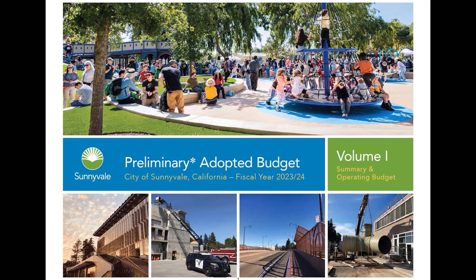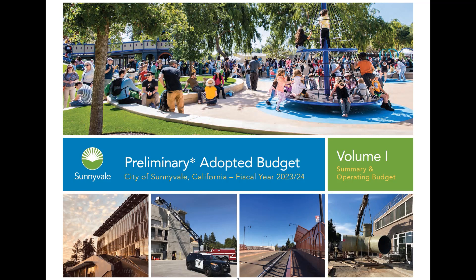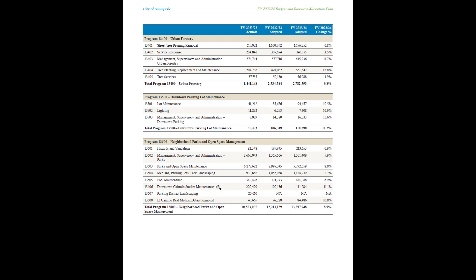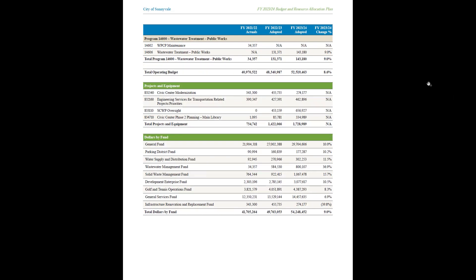Looking at the budget from the city of Sunnyvale, focusing on the Department of Public Works, you can see the budget information is categorized into various programs such as transportation and traffic services, pavement and concrete maintenance, maintenance of street lights, signs and debris, urban forestry, and parking lots. The total operating budget across all those programs is about $52 million, plus capital investments of about $1.7 million, giving a total budget for this Department of Public Works of about $54.2 million.